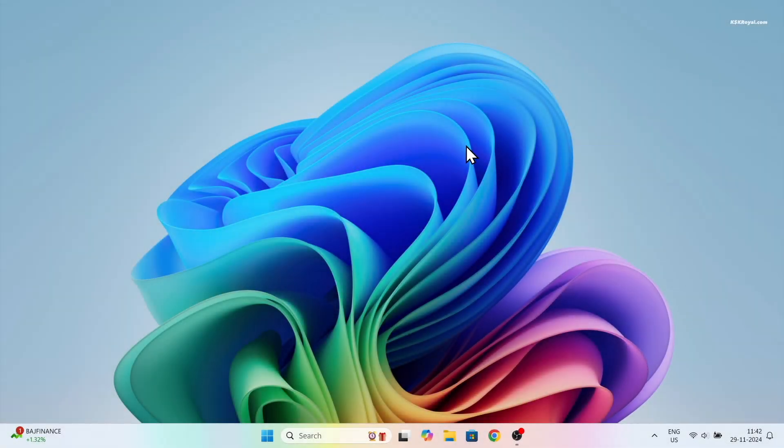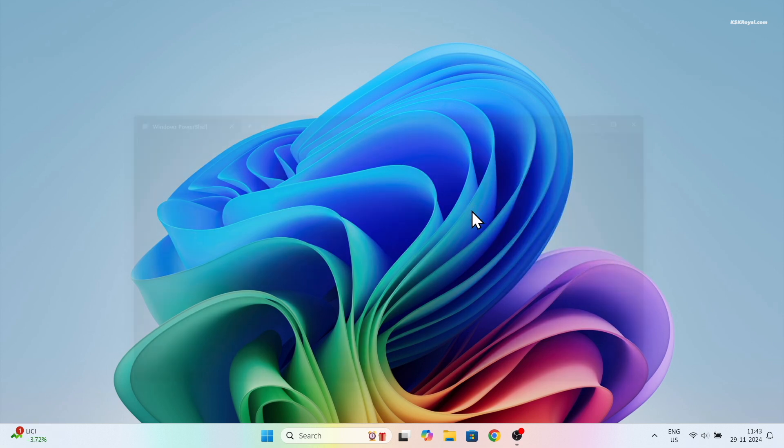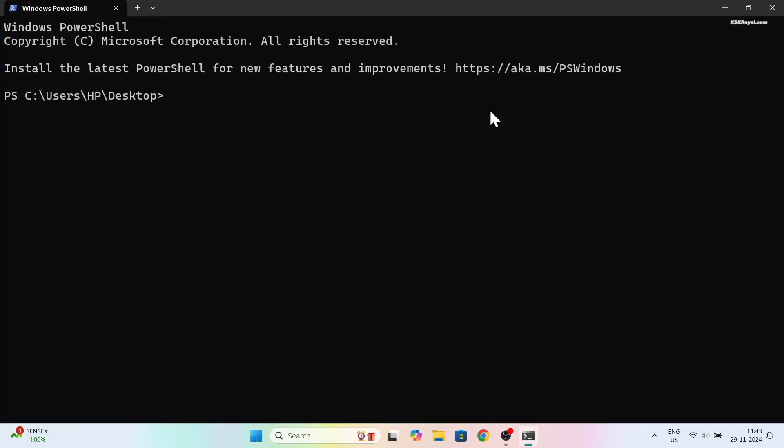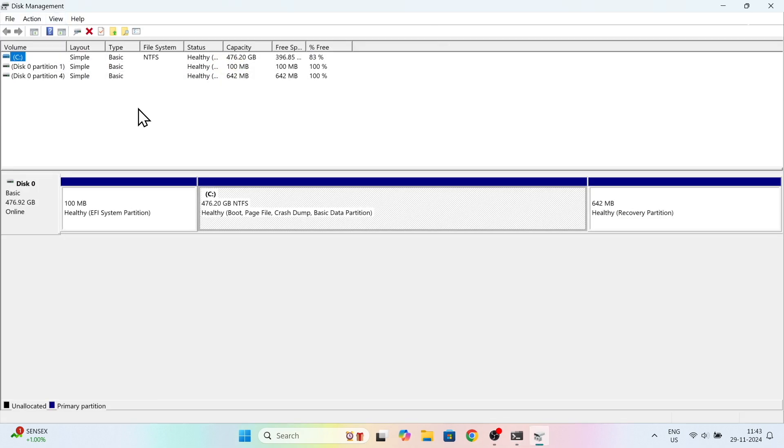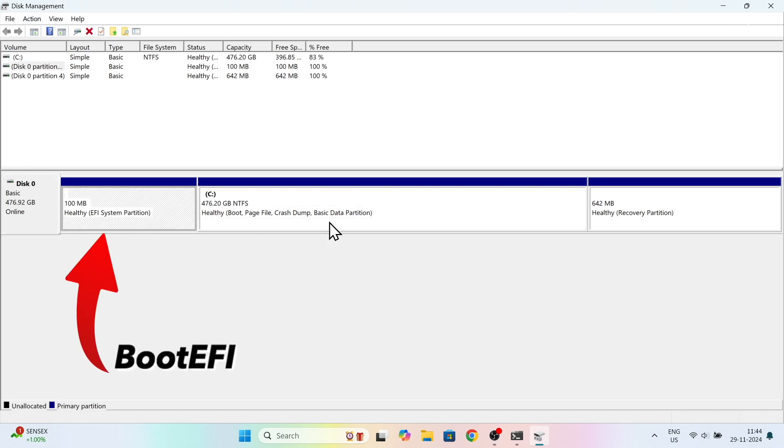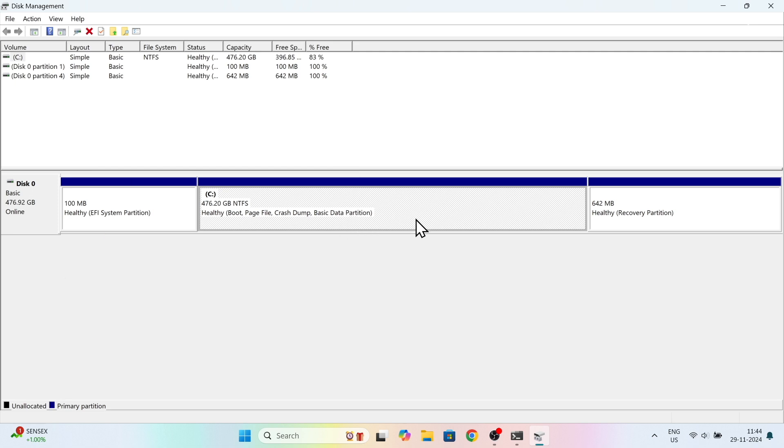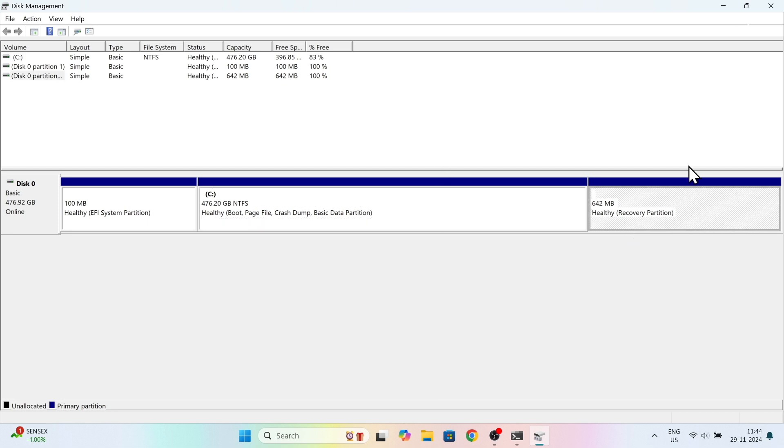Now let's create a partition for FydeOS. Right click on the desktop, open terminal, and run this command to open disk manager. This tool shows all connected drives and their partitions. In my case one drive is connected. If you notice, Drive 0 has three partitions. The first one is the EFI partition which contains the Windows bootloader, the second one is the main Windows, and the last is the recovery partition.